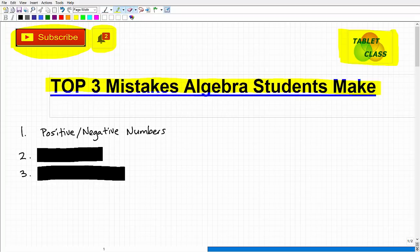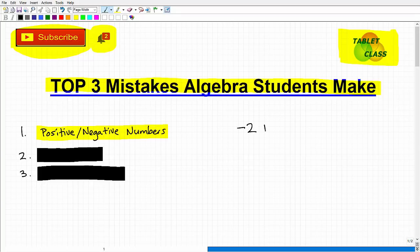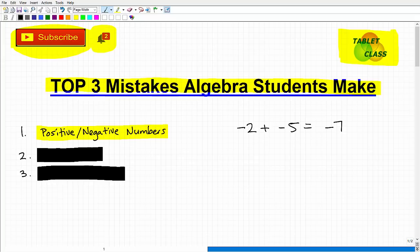The first mistake is positive and negative numbers. If I give you 'negative 2 plus negative 5,' all of you would say yes, I can do this — and the answer is negative 7. Now if you didn't get that right, this is a big issue. Positive and negative number errors — what we call real numbers — come up all the time in terms of students getting the wrong answer.